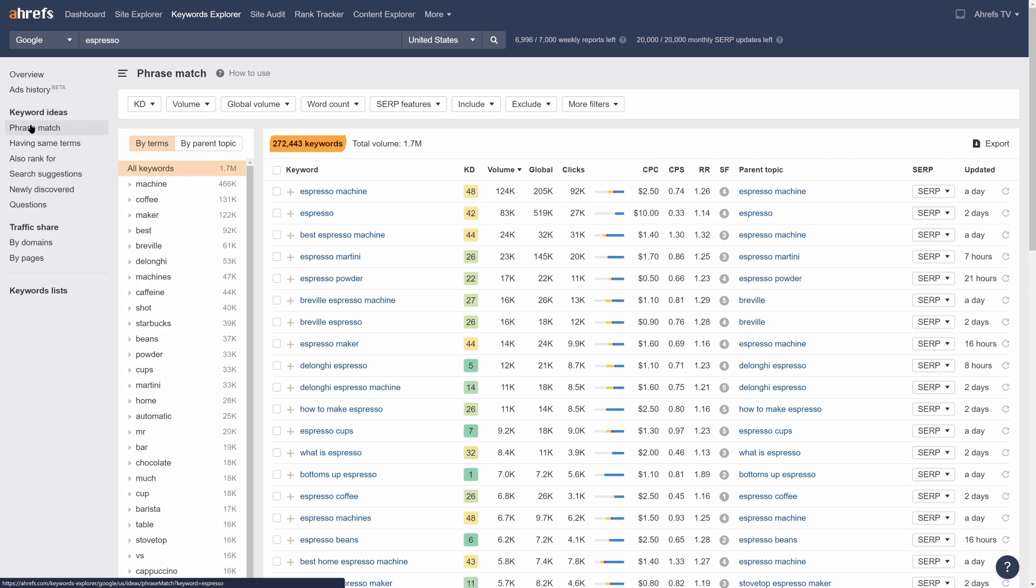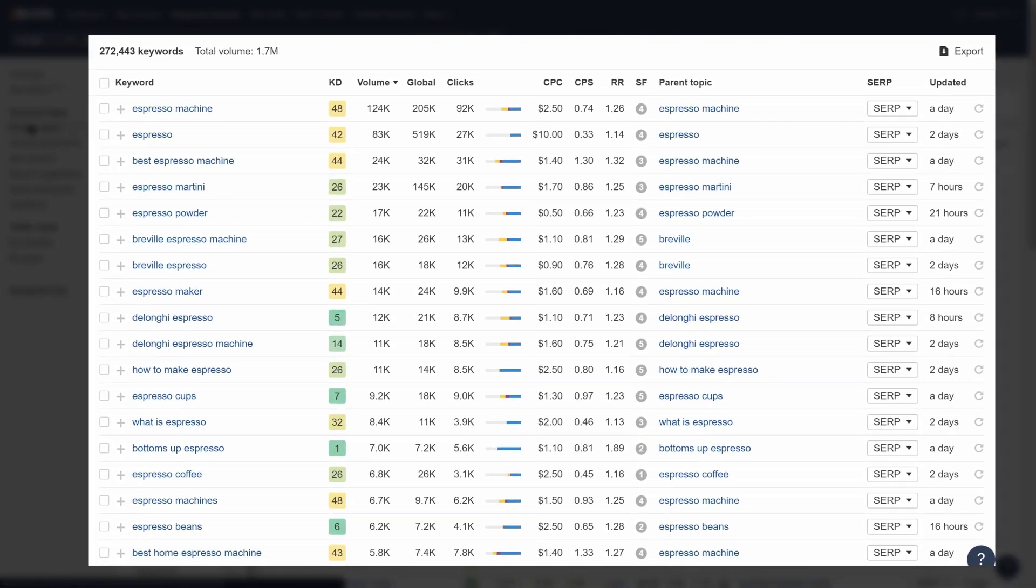And not just that, but you'd also see many keywords that kind of have the same meaning but are worded differently. Like Espresso Machine and Espresso Maker. They're pretty much the same thing, so it might feel noisy when doing topic research.